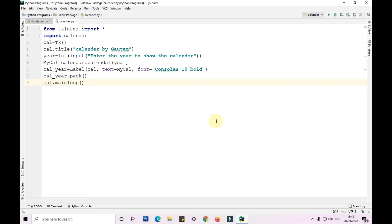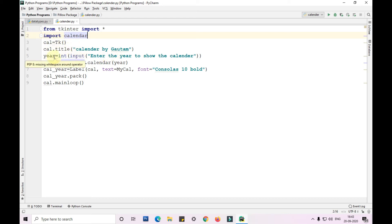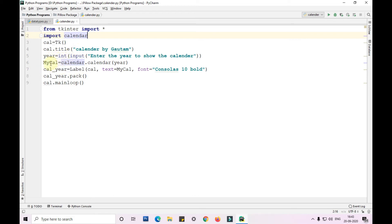So let me explain you again guys. From tkinter I have imported everything, star means everything, and I have imported calendar. I have took a variable called as cal and assigned the tk function to it, and I am calling the tk function with the title as calendar by Gautam. I am taking the year as input from user and converting it to int. Now I am again creating a variable called as mycal and assigning the particular year's calendar to it.